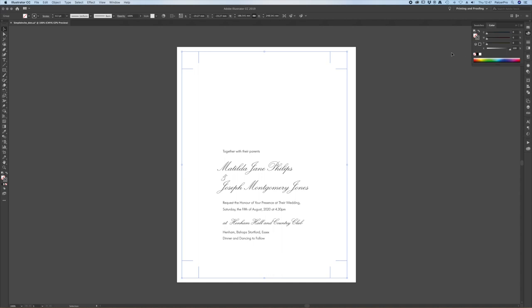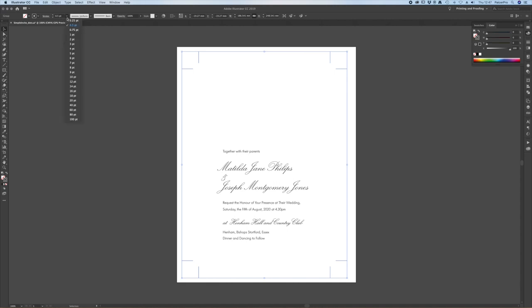We also need to look at the weight like the dots they're out there on their own so if you increase the weight of your trim marks up to 0.5 point or you could go even a little bit more to 0.75 point they'll hold.